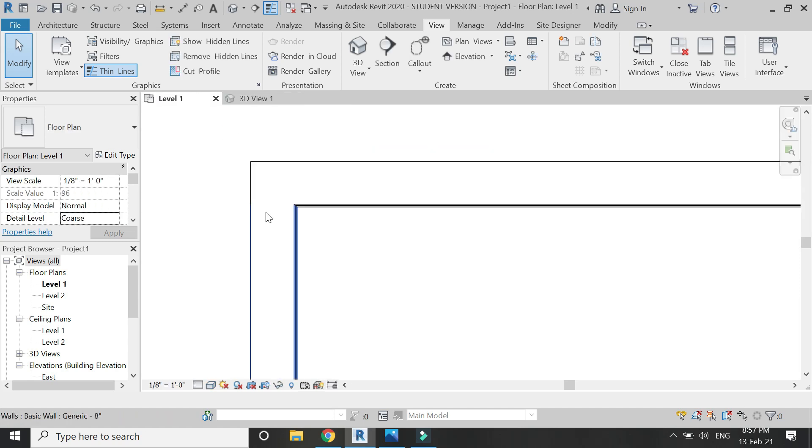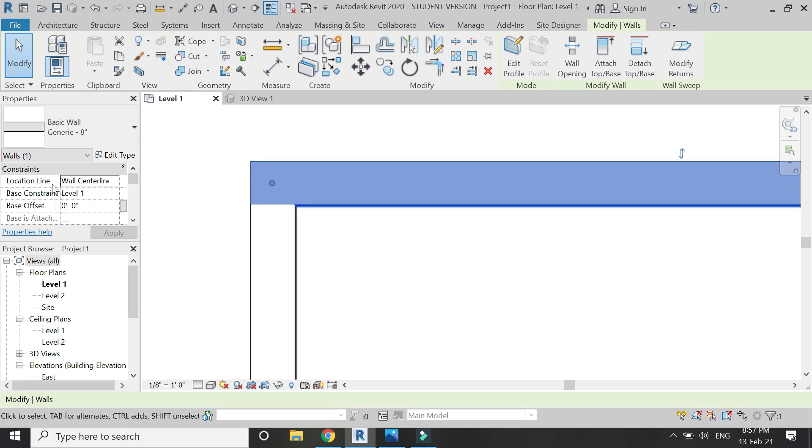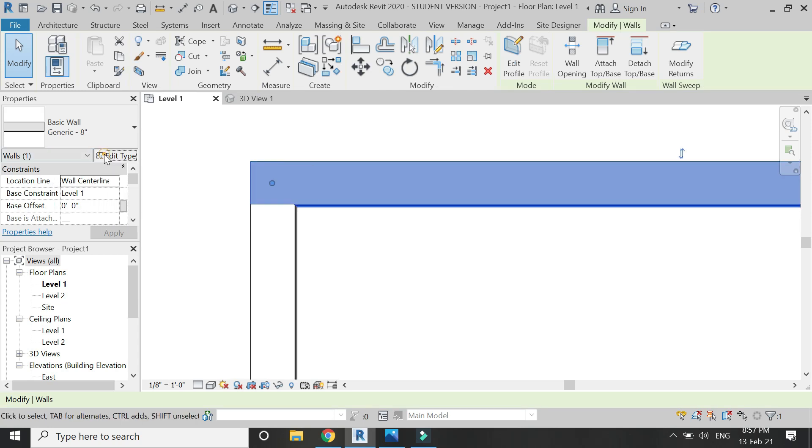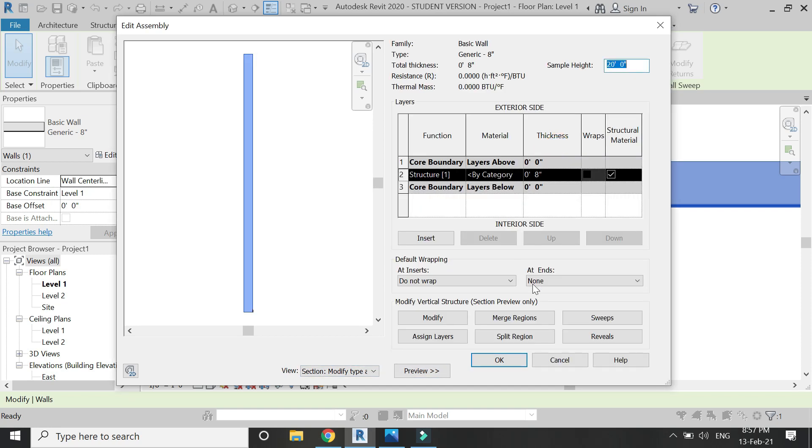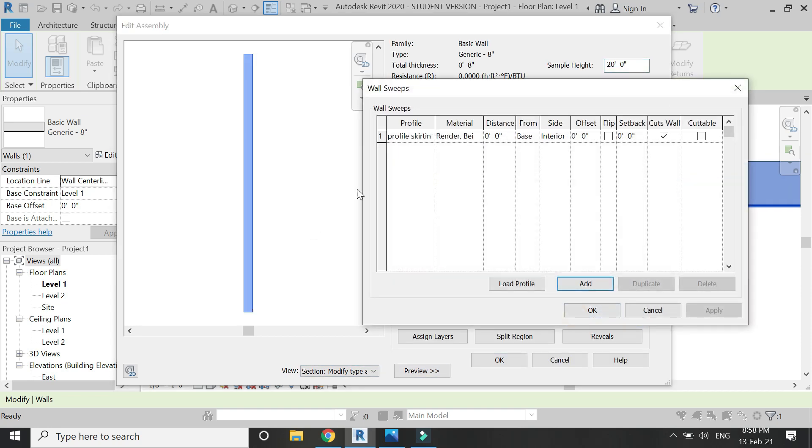Now let's say I want a completely different profile for the exterior as well. Again, click on edit type, go to the preview, go to the vertical section, click on edit, then click on sweep to open this dialog box.